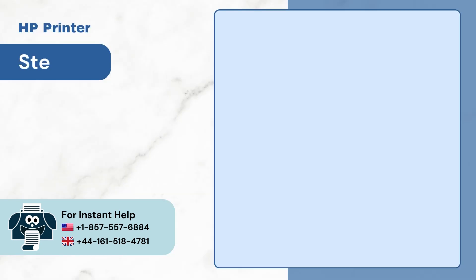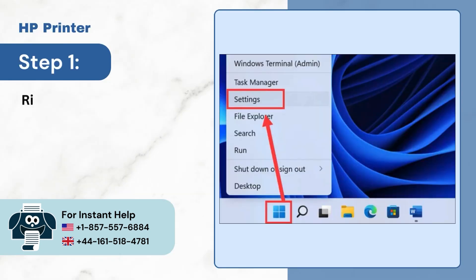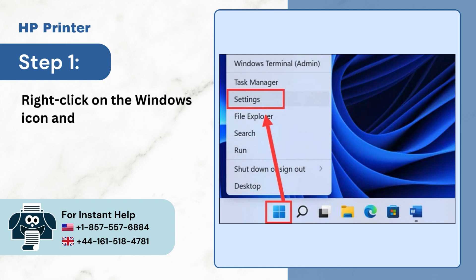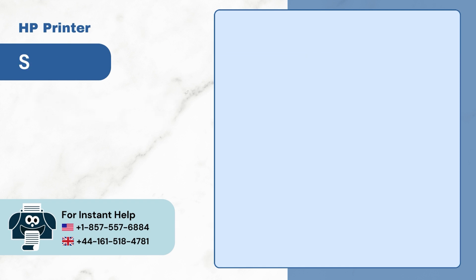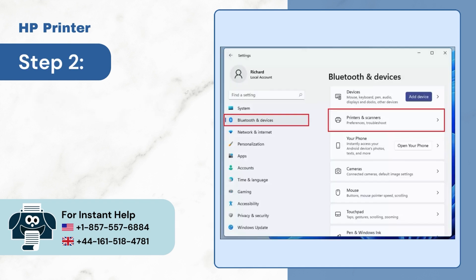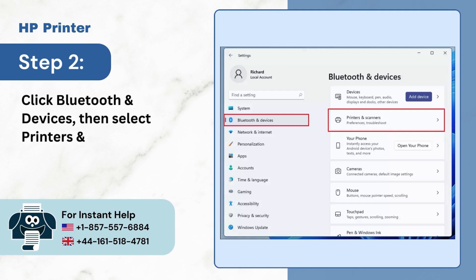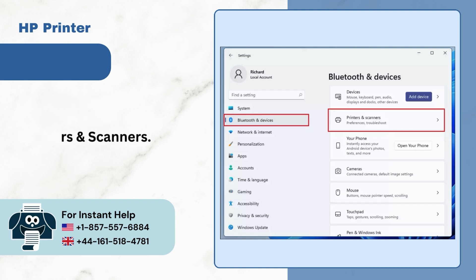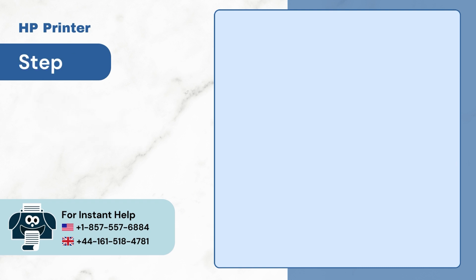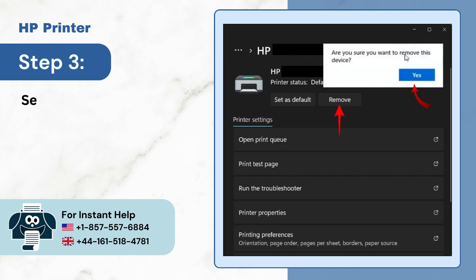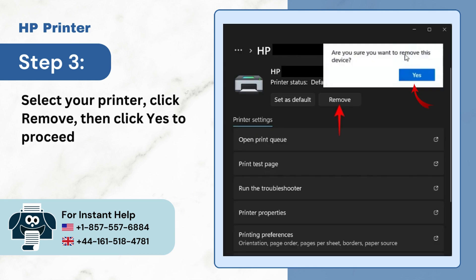Step 1: Right-click on the Windows icon and select Settings. Step 2: Click Bluetooth and Devices, then select Printers and Scanners. Step 3: Select your printer, click Remove, then click Yes to proceed.